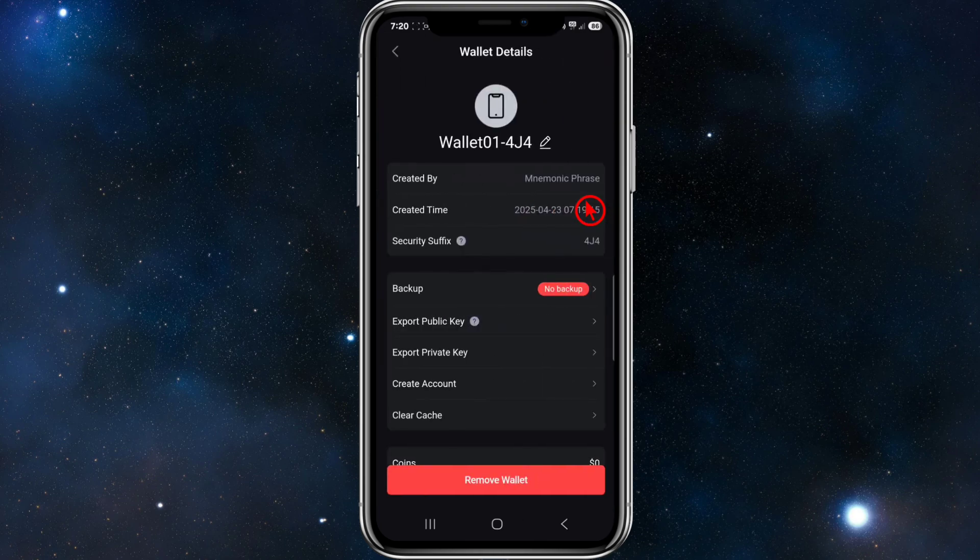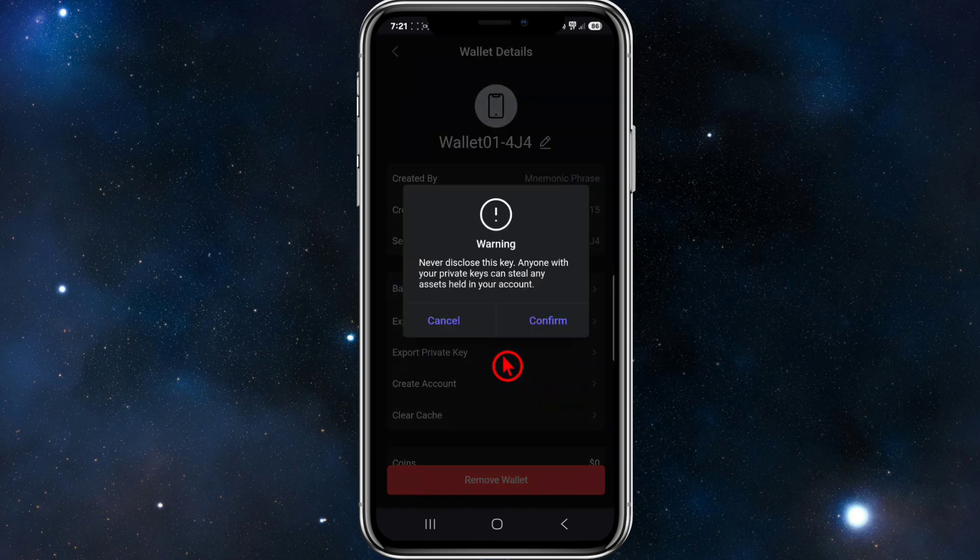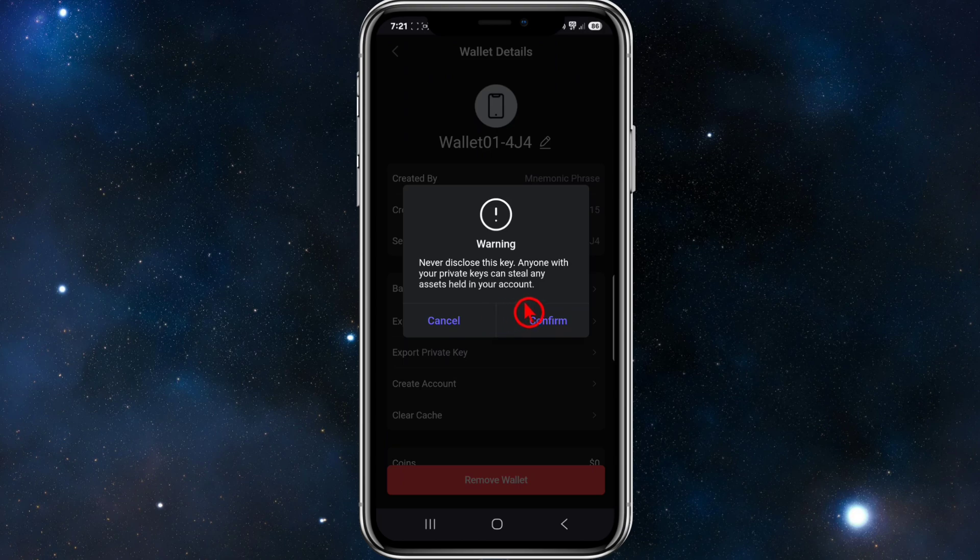And then on this page, this is where we can export your private key. So click on Export Private Key here. Then as it states, never disclose this key - anyone with your private keys can steal any assets held in your account. So click Confirm.